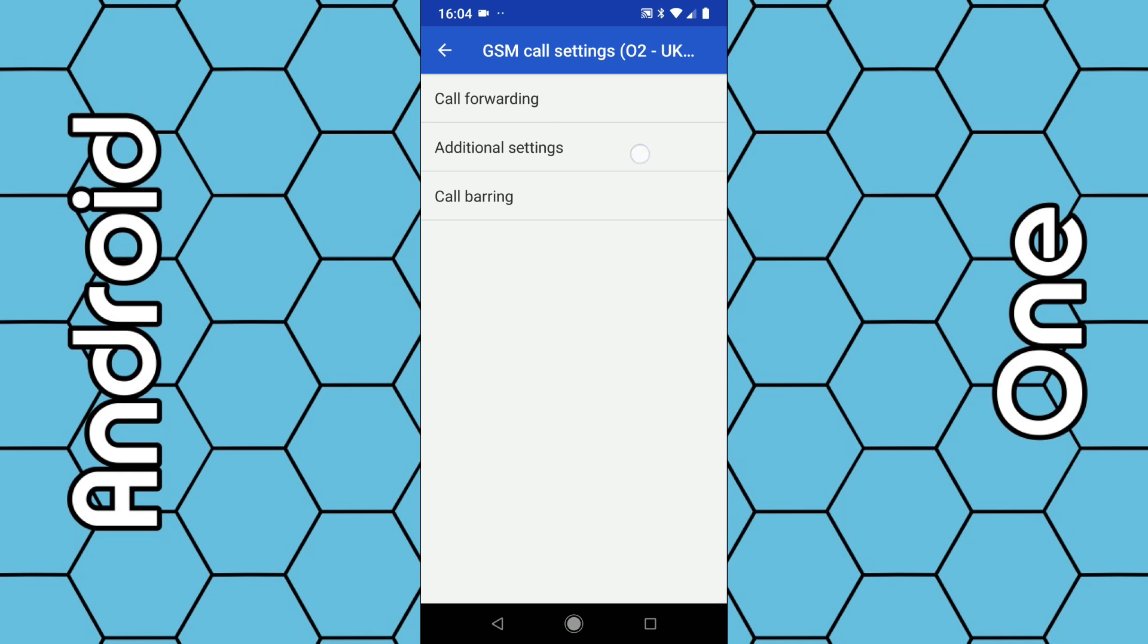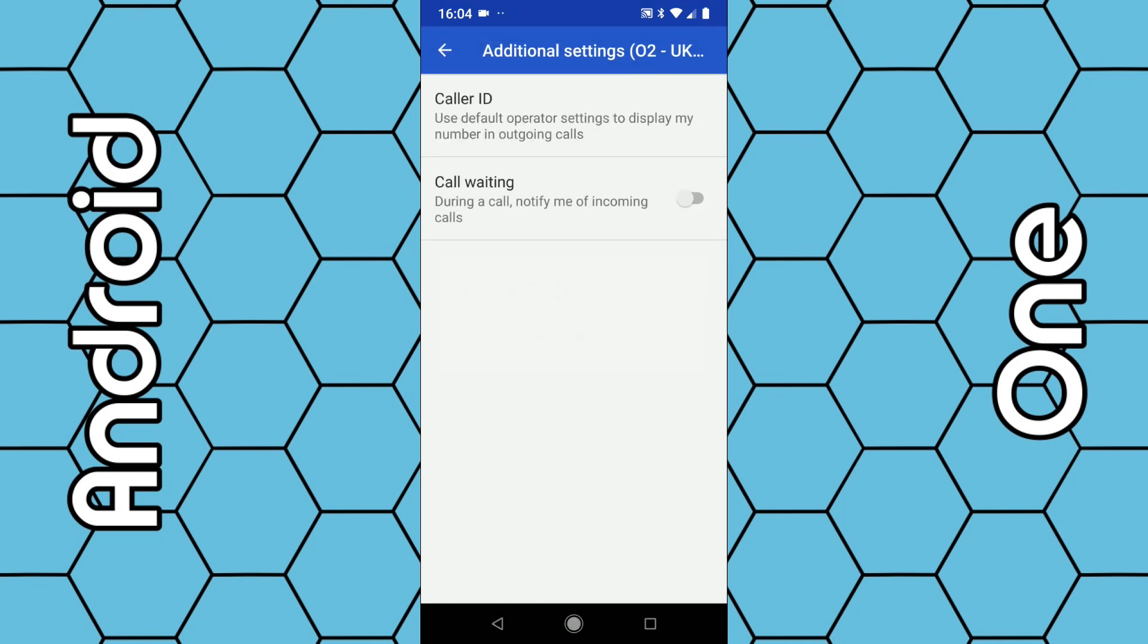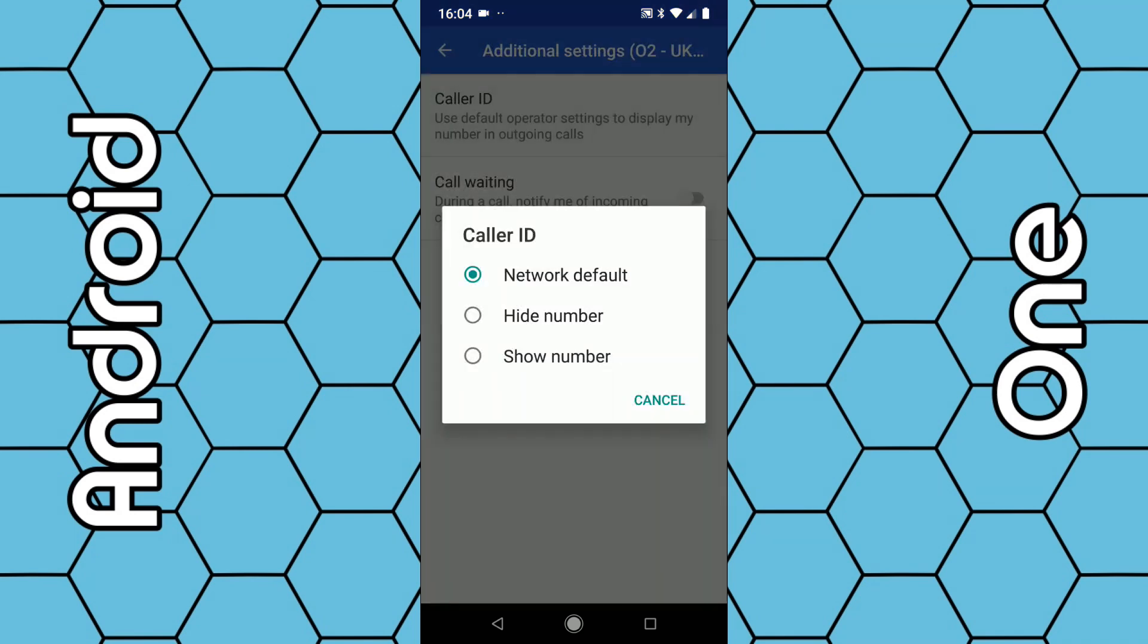Then click on additional settings, and then right at the top you can see caller ID. Click on caller ID, and then you have the options to display your network default, or hide your number, or show your number.